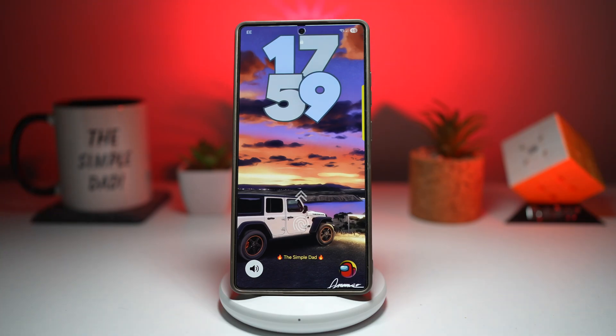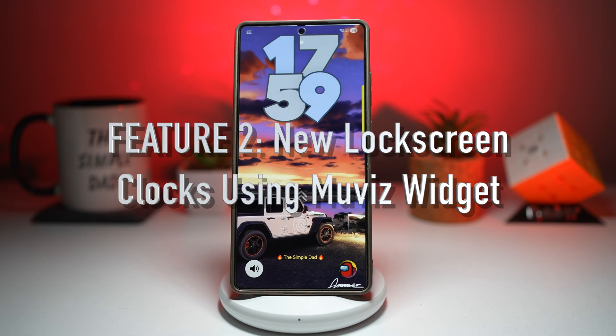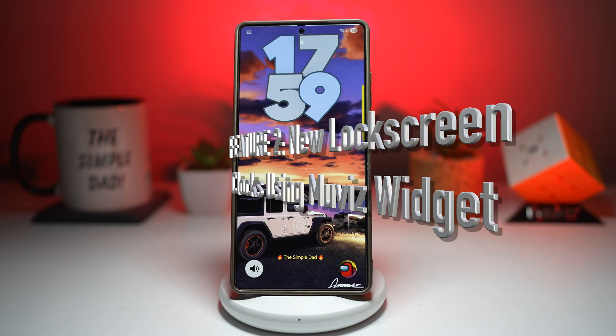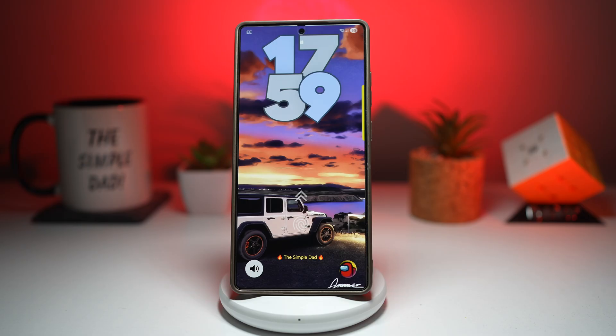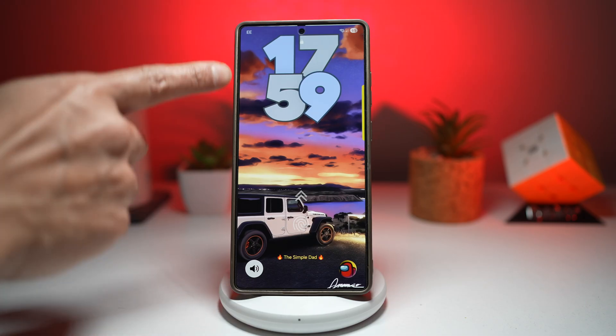Feature number two is your new lock screen clocks using the Movies widget. Let's be honest, most lock screens look boring nowadays. You buy a premium Samsung phone, but your lock screen looks the same as everyone else. Everyone's got the lock star, the clock faces, the normal Samsung adaptive clocks. Maybe you want something more modern, something that reflects your personality, something that looks cool every time you pick up your phone and wake it up.